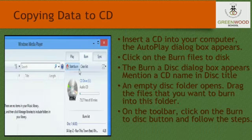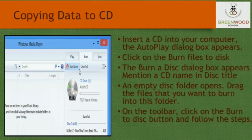Copying data to a CD — that is, burning a CD. Saving important information on a CD or DVD is as easy as saving it on a hard disk. The steps are as follows.